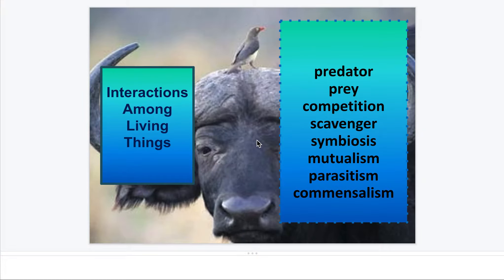Boys and girls, today we are going to start talking about interactions among living things. We've talked about this a little bit last week, but we're going to continue what we've been learning about ecosystems. We learned about the different ecosystems, what kind of animals we see there, what kind of weather there is. Then we talked about food chains, how we see those animals within those different food chains or food webs. And now we're going to talk about different interactions that those living things have.